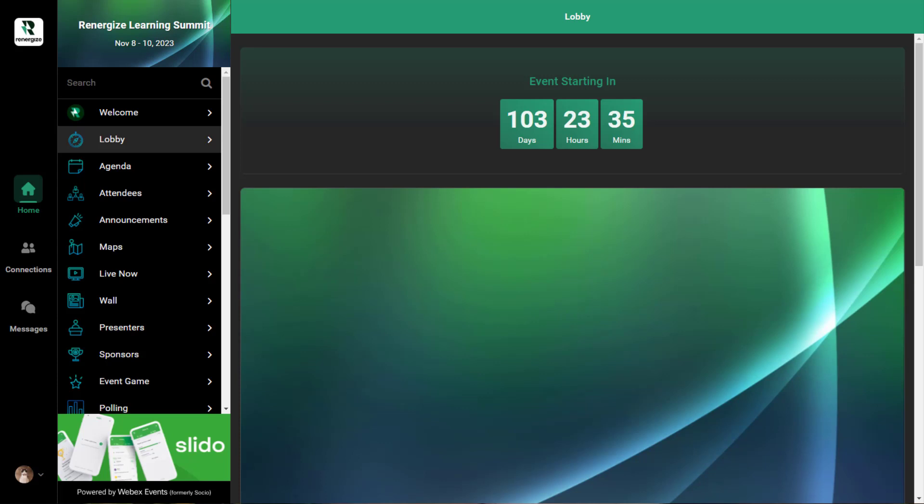The Lobby feature is a great way to introduce and acclimate virtual attendees to the Event app. It links to your Event app's most important content, such as agenda sessions, speakers, and sponsors, so it's a great way to encourage attendees to explore other features.